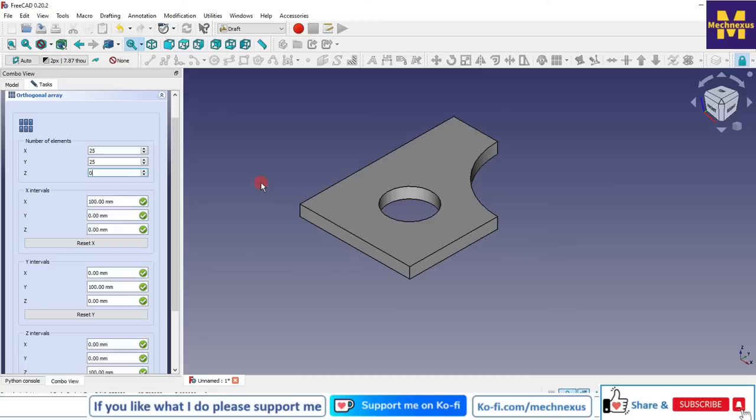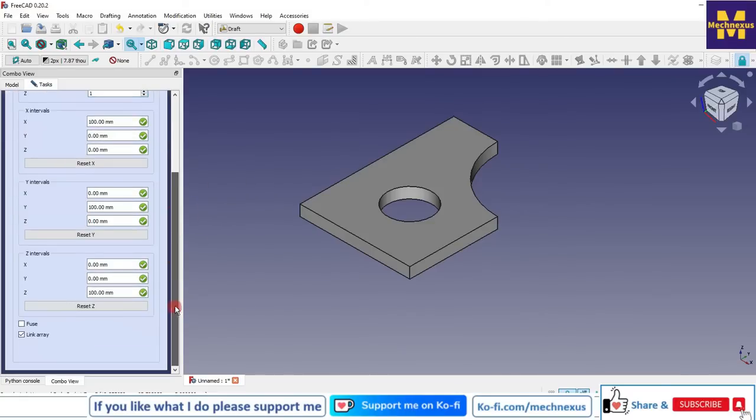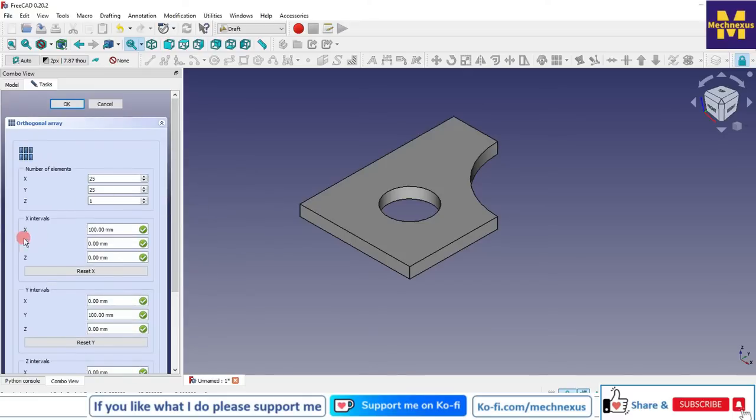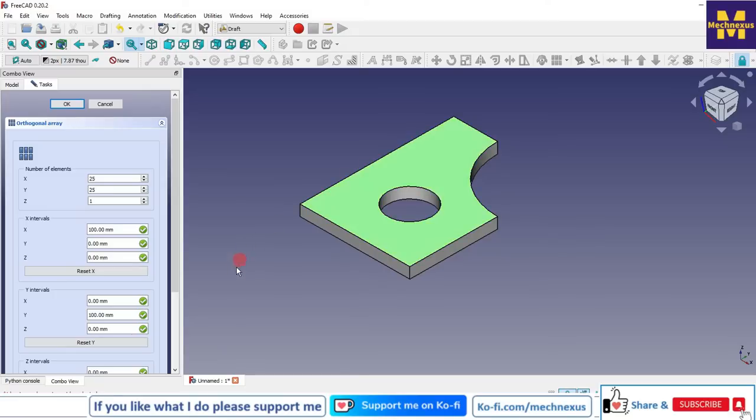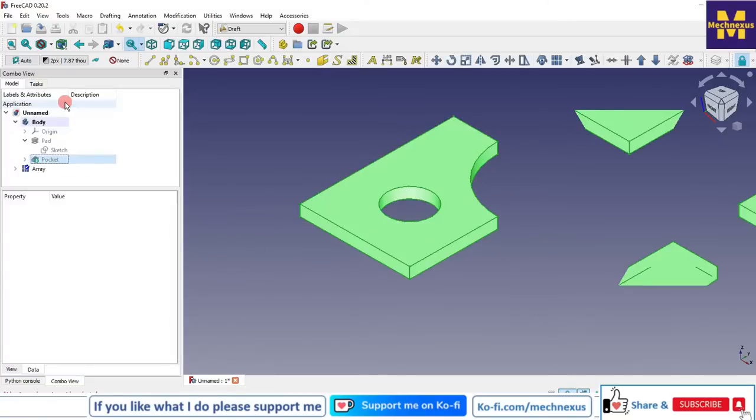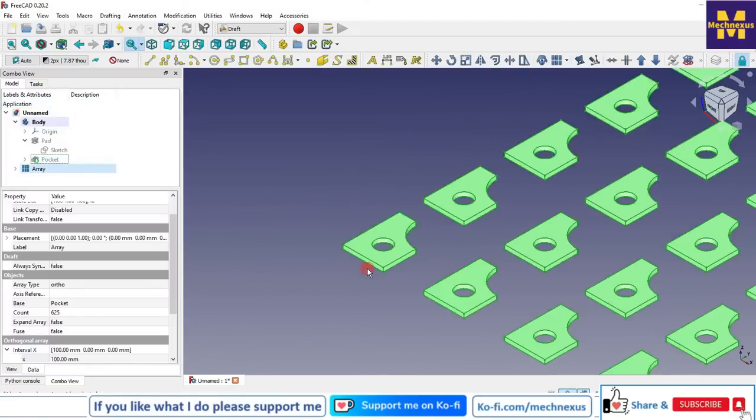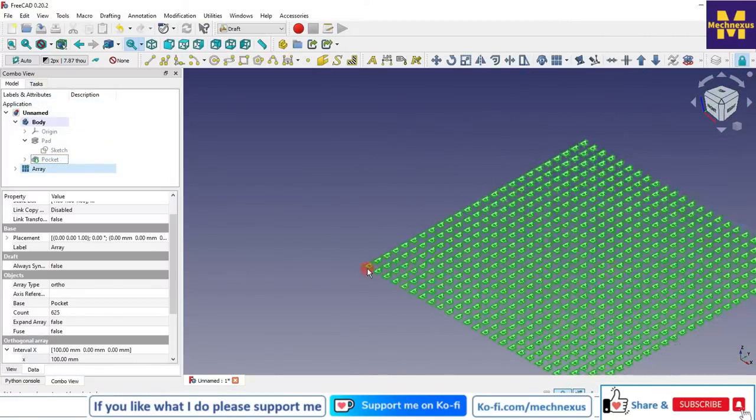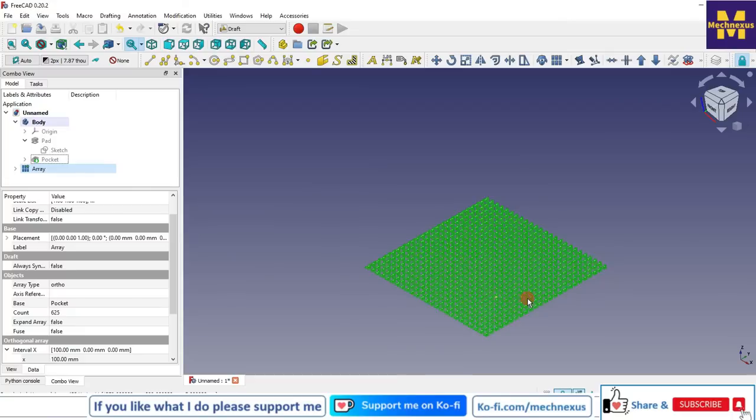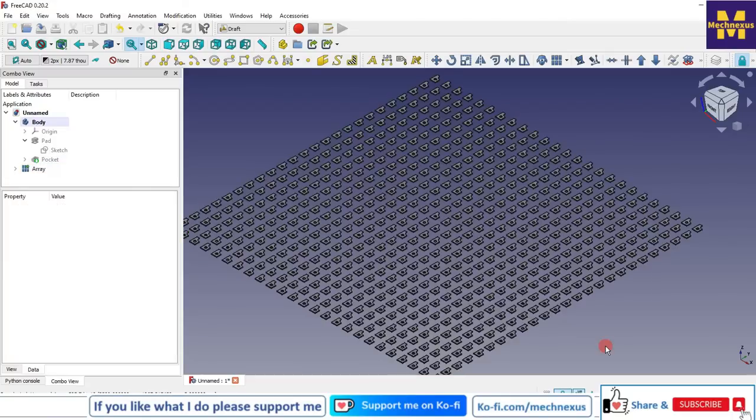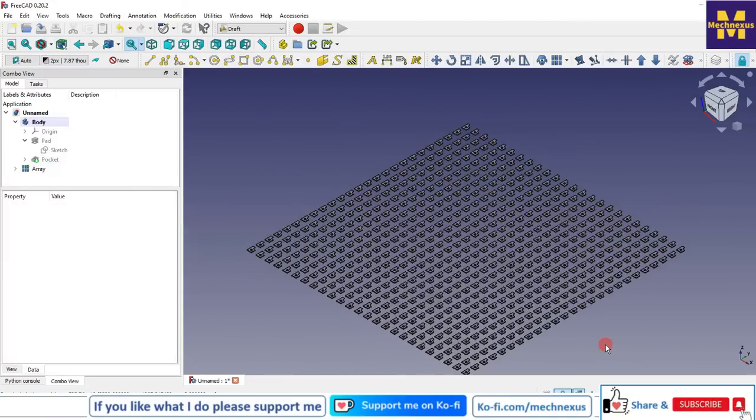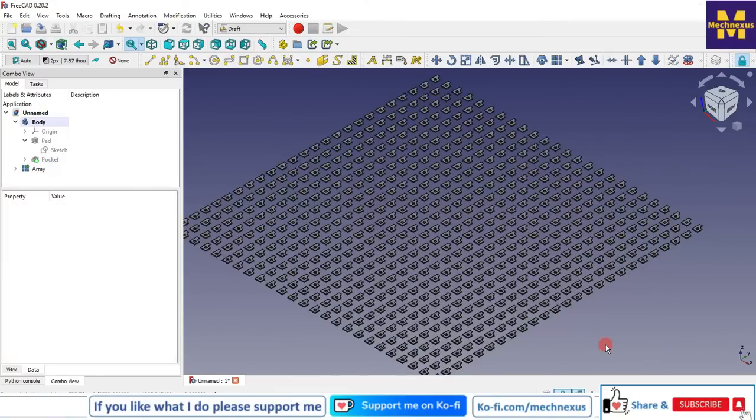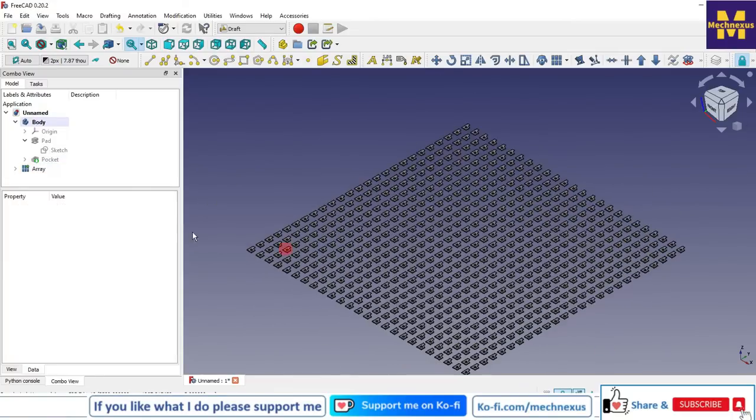Once you set your preferences here, then select the body and click on OK. You can see that our body got patterned and you can customize it by clicking on the array.